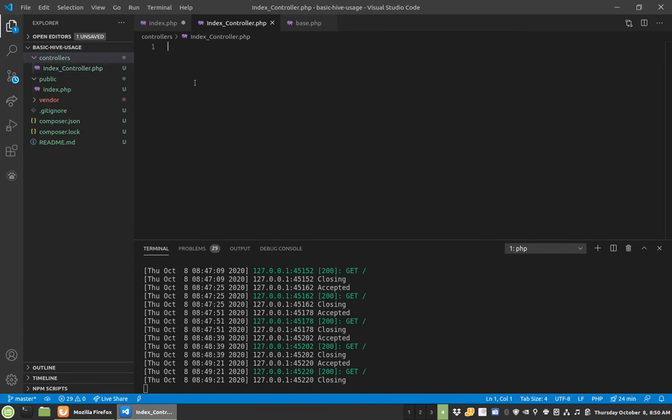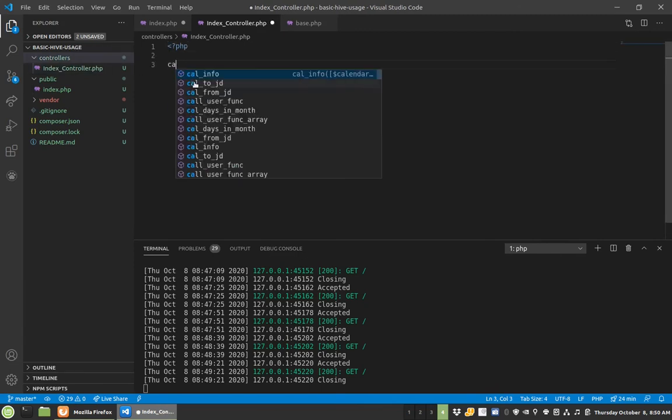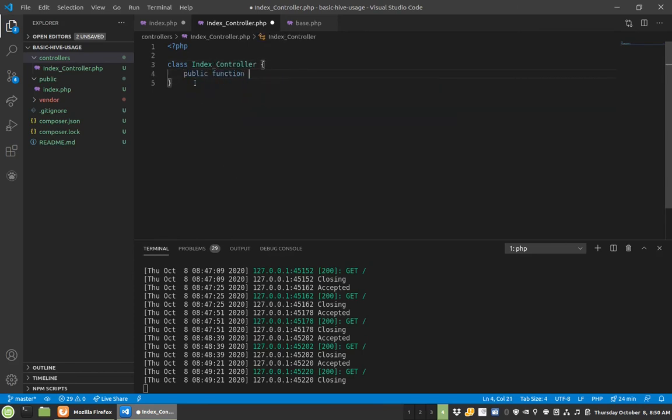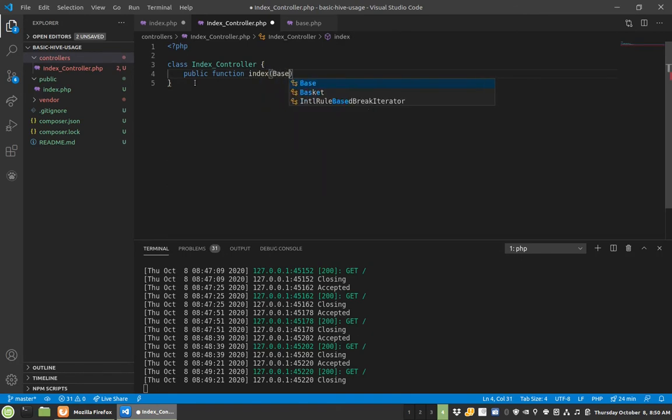And this one is class index controller, public function index, and I always label my parameters here.